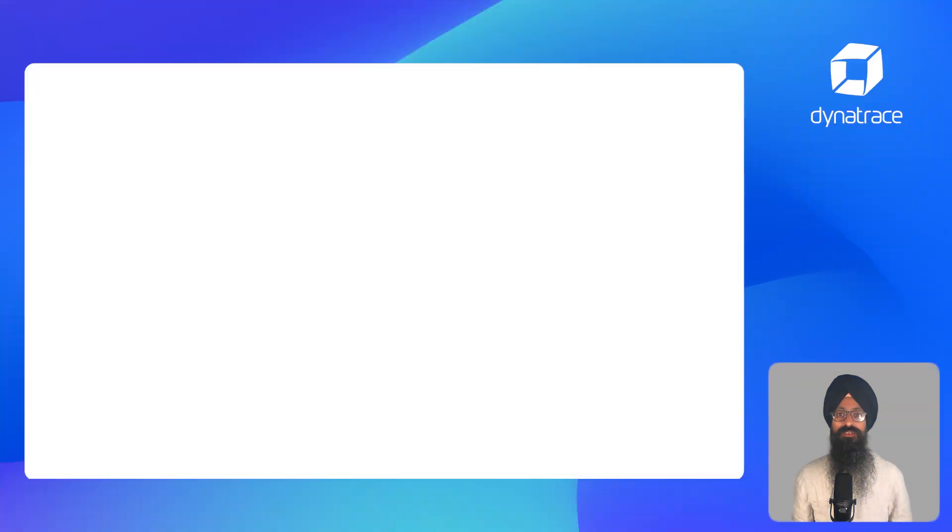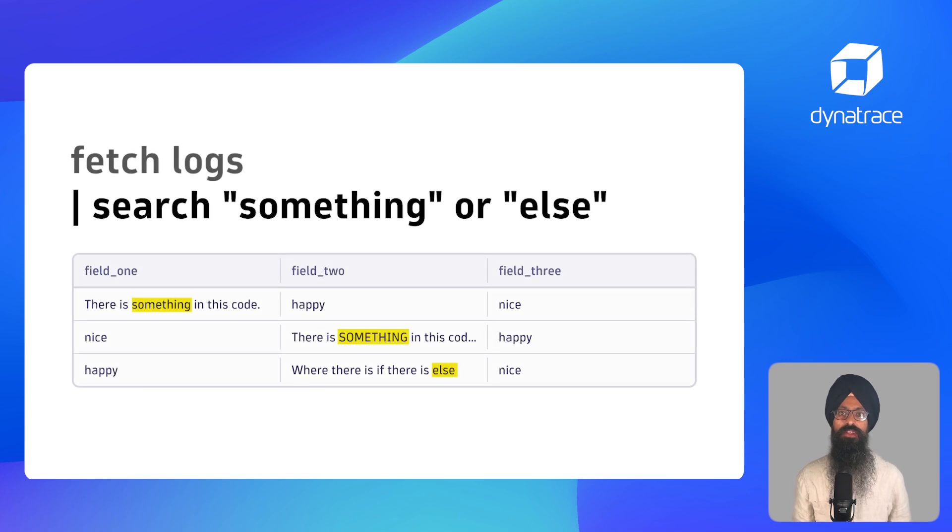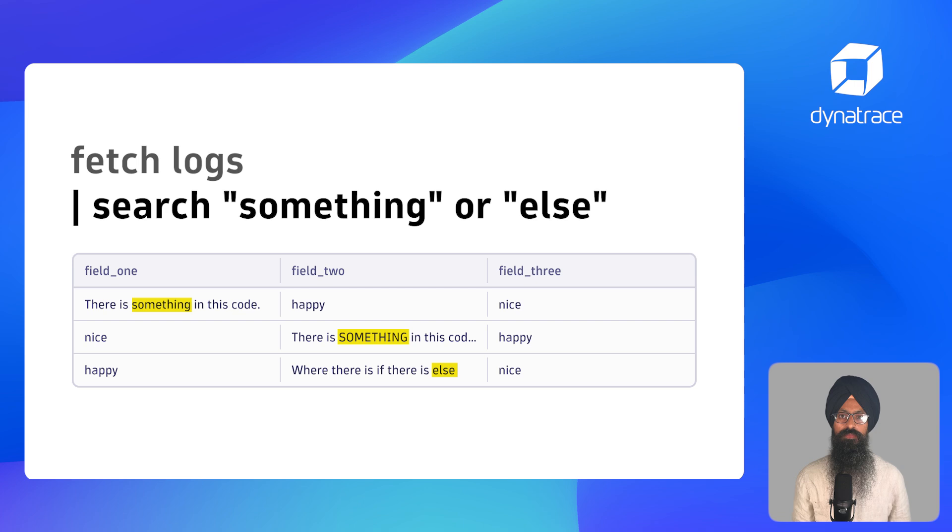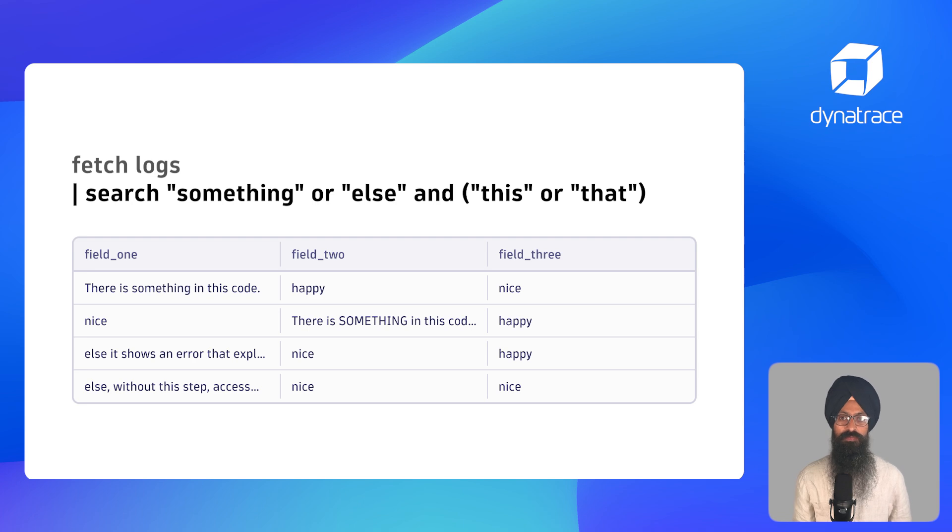You can also combine multiple values with boolean operators as shown on the screen. You can use brackets to combine those boolean expressions.